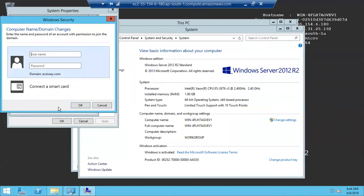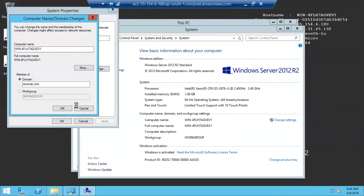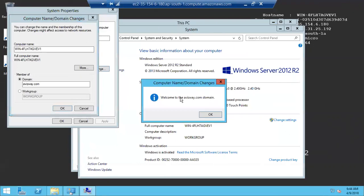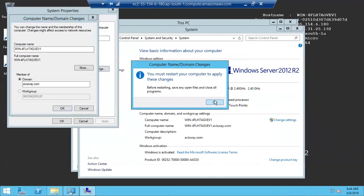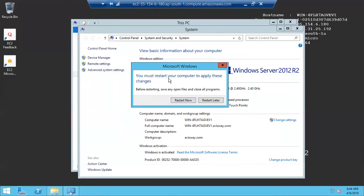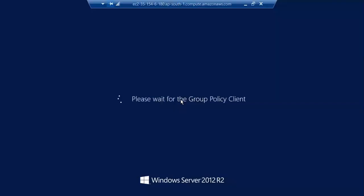Now let me try to add this machine to the domain. It is prompting for the domain admin password. My domain username is 'admin' and I'll enter the domain admin password set during domain creation. There is a welcome message — we must restart the device, so I'll click 'Restart Now'.